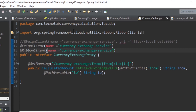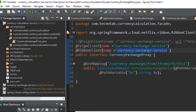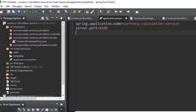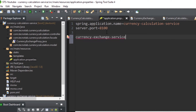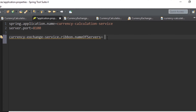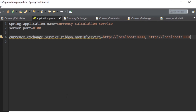The next change is in the application.properties of the currency calculation service. You have to provide the name of the calling application — the currency exchange service application name — followed by .ribbon.listOfServers, and provide the URLs where the currency exchange service is launched: localhost:8000 and localhost:8001. These are the two URLs where the currency exchange service is hosted. You are now done configuring the Ribbon Load Balancer.